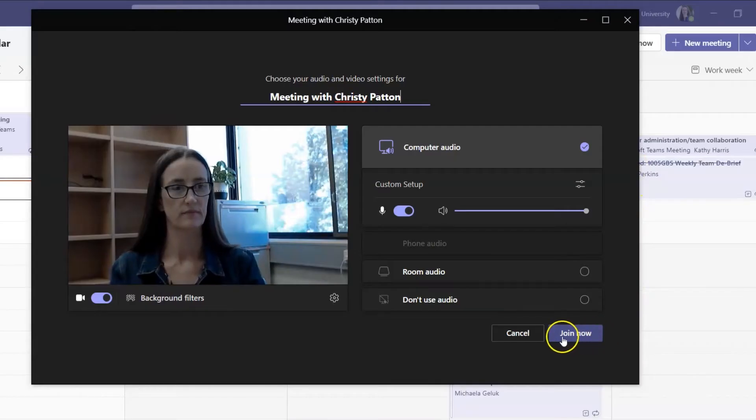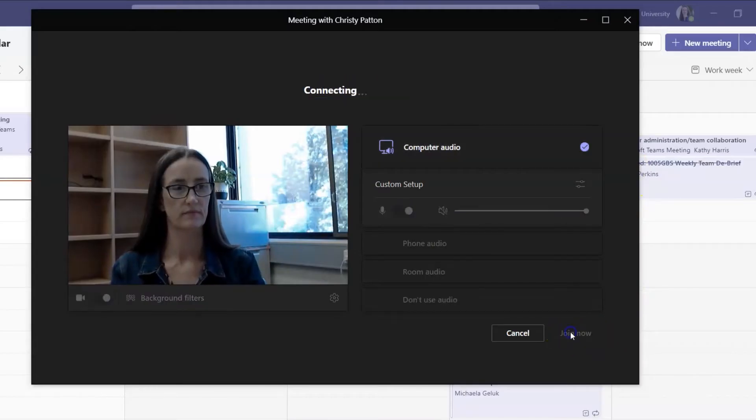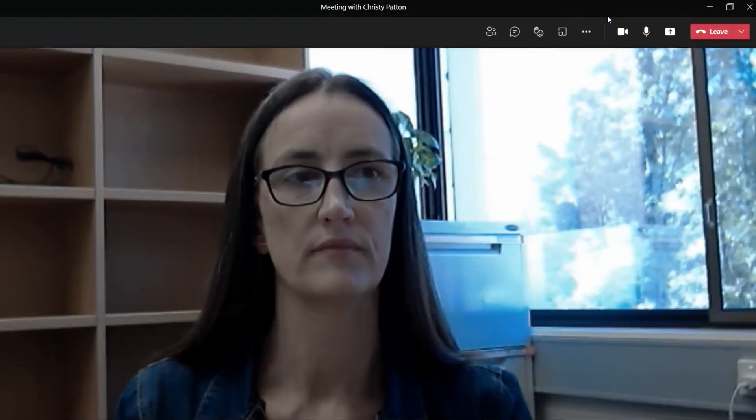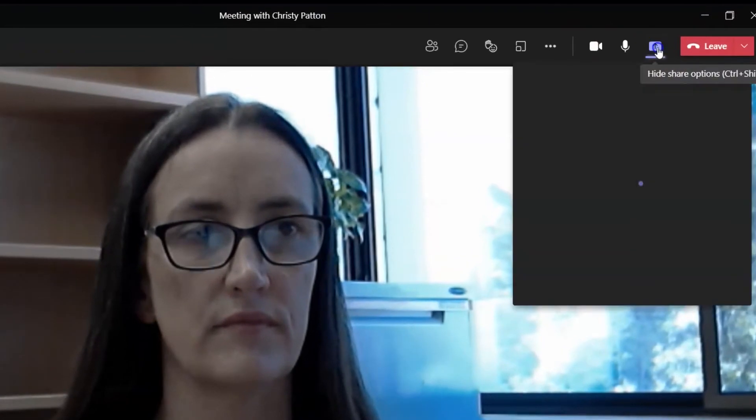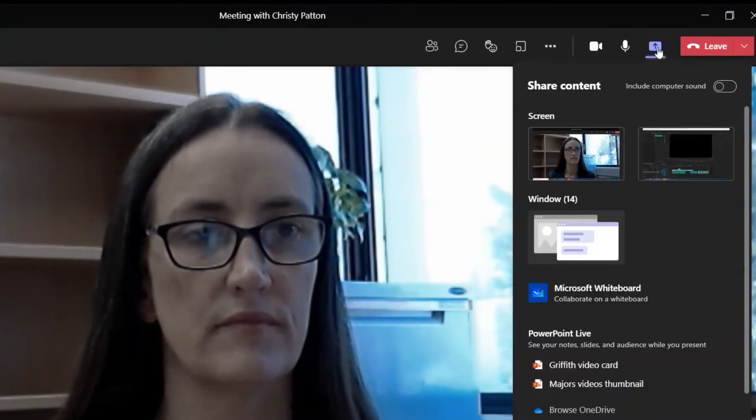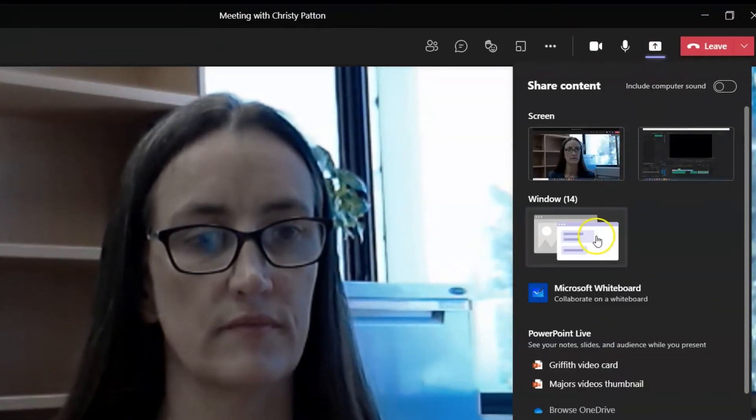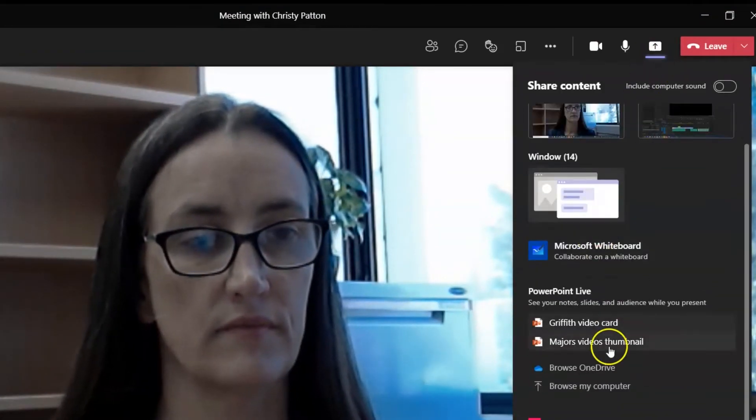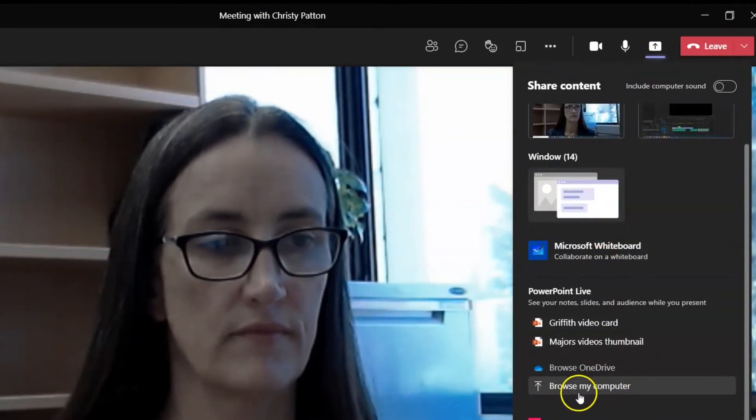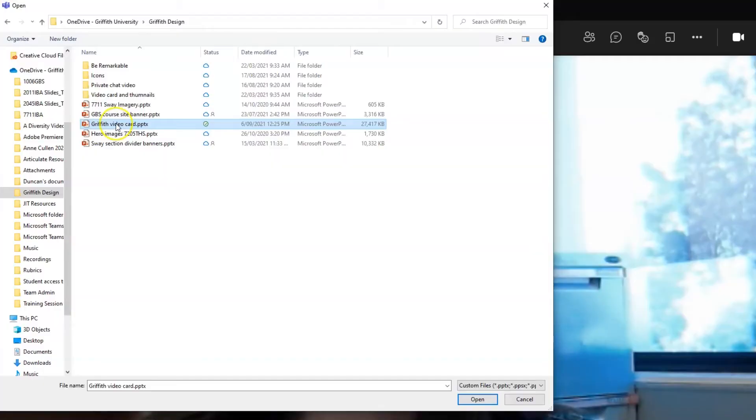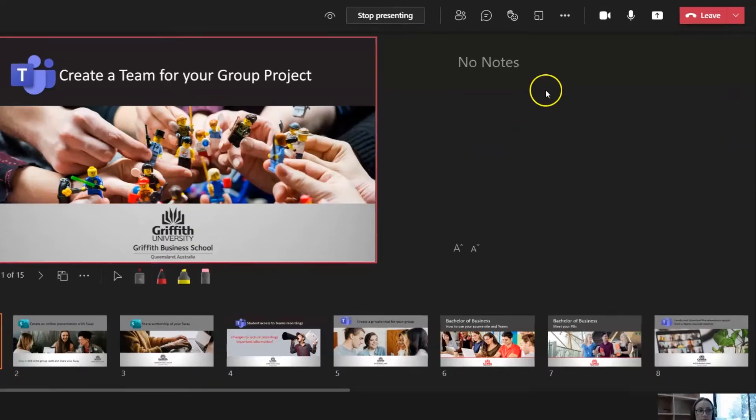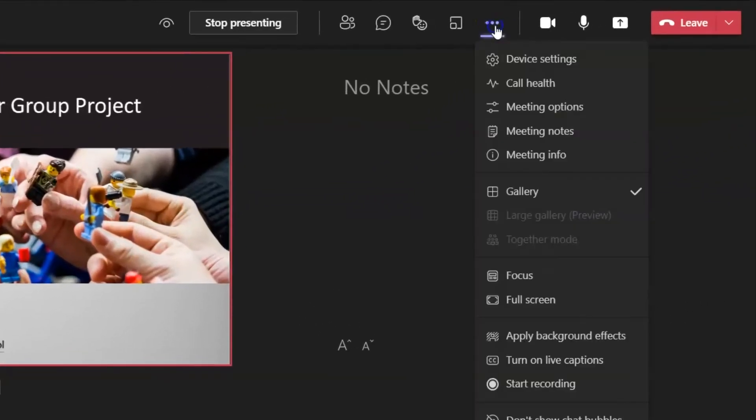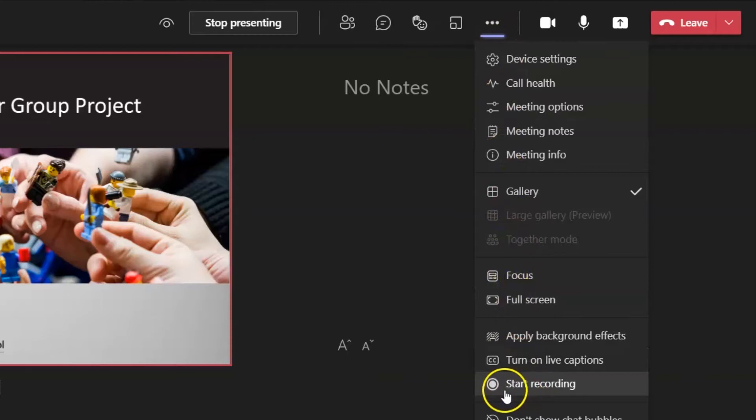Once you're in the meeting, you can share your slides by clicking on the Share button and uploading them from OneDrive or your local computer. When you're ready to present, click into the More Actions breadcrumb to begin the recording.